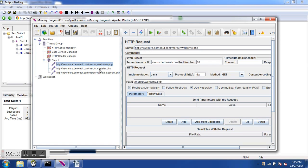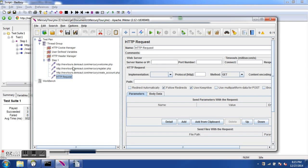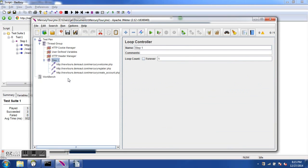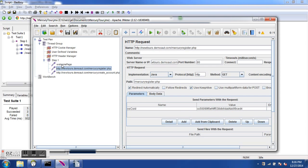We have three HTTP samplers here. We were on the Mercury welcome page, then the registration page, and then the create account page. Let's rename them so they appear better. These samplers were recorded from BadBoy — we did not create them ourselves. The first HTTP request sampler we name 'Welcome Page'. It has server name, port, protocol HTTP, method type GET, and the path is /mercury/welcome.php.